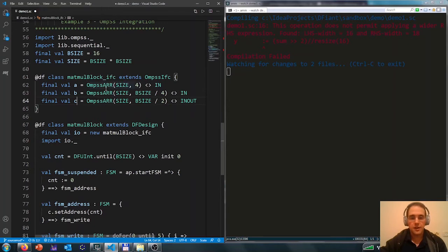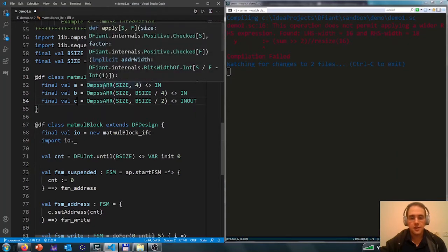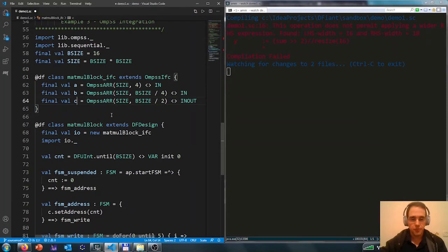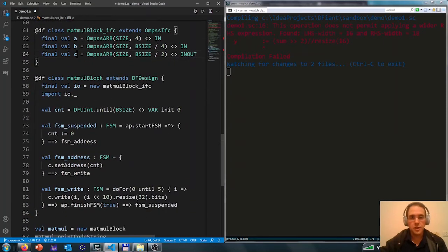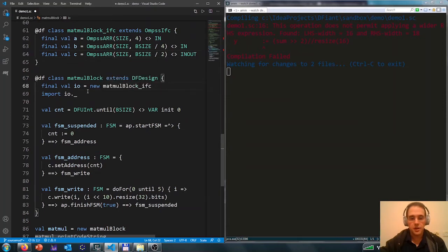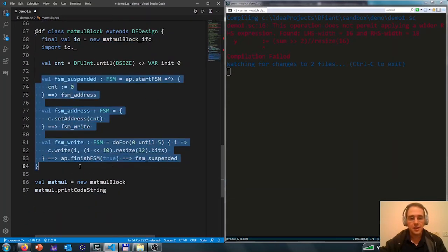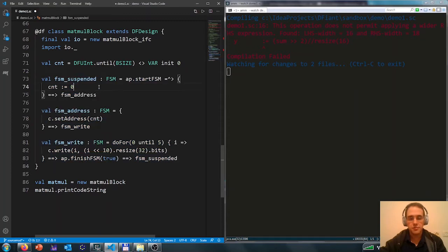And this is an array, a partitioned array of the matrices. So we create a design, we instantiate the interface that we just defined, and we set up a state machine.